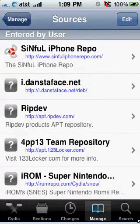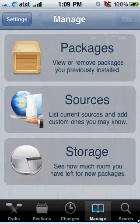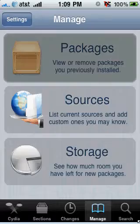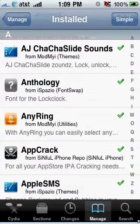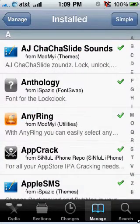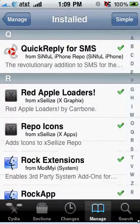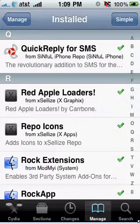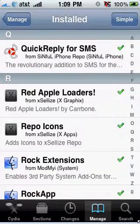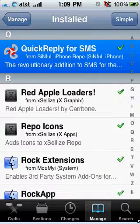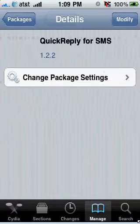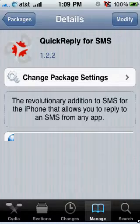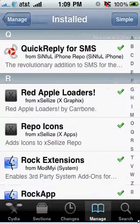But once you do that, just go to Search and you can search Quick Reply for SMS. And then once you have it, just download it. Pretty easy.